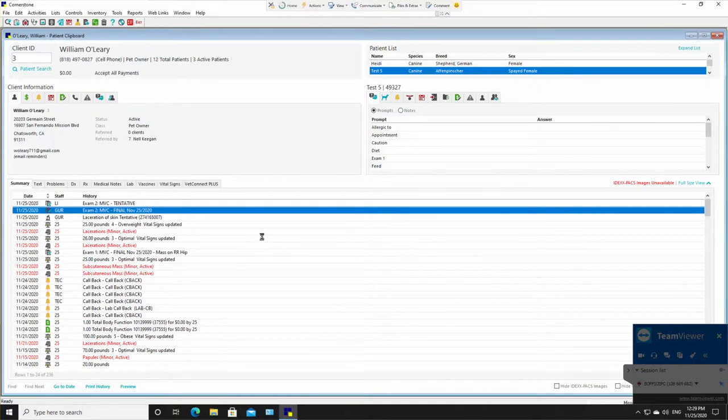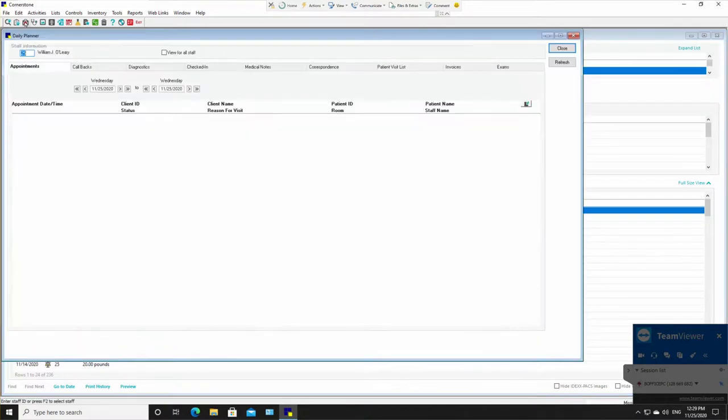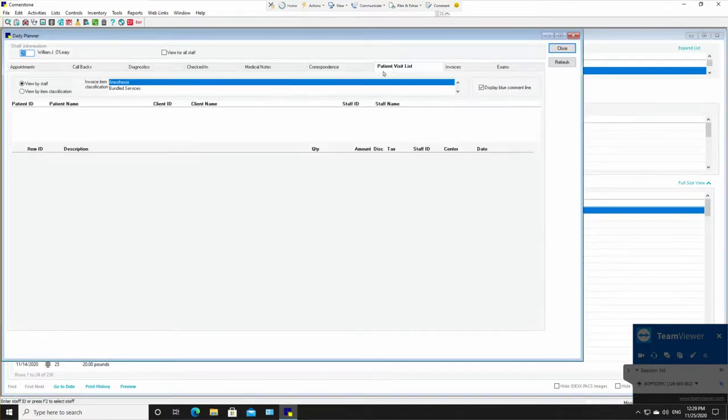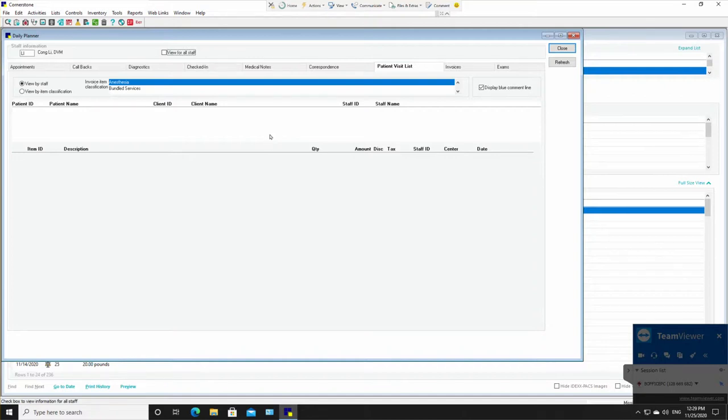Also checking on patients in the hospital, daily planner as well. He can go to the daily planner, he can go over to patient visit list, enter in Dr. Lee. And this should be all of Dr. Lee's patients in the hospital right now. As you can see at this moment, we have no patients of Dr. Lee's.